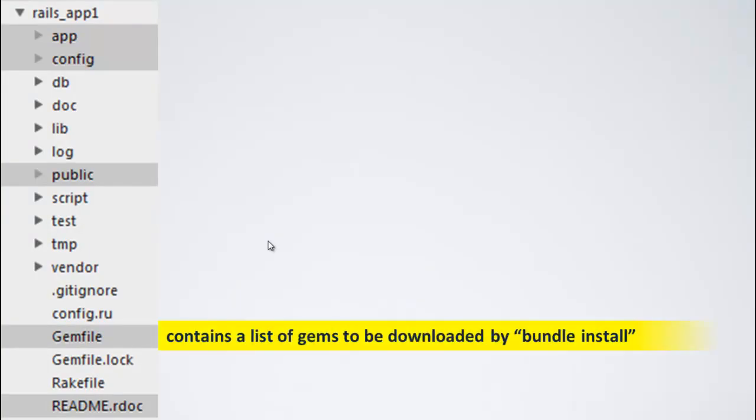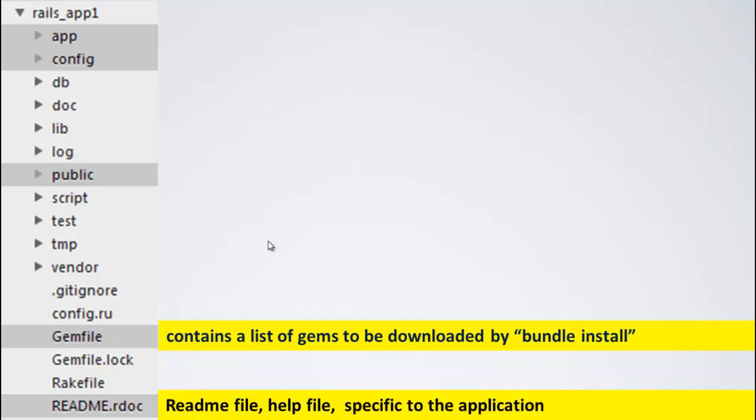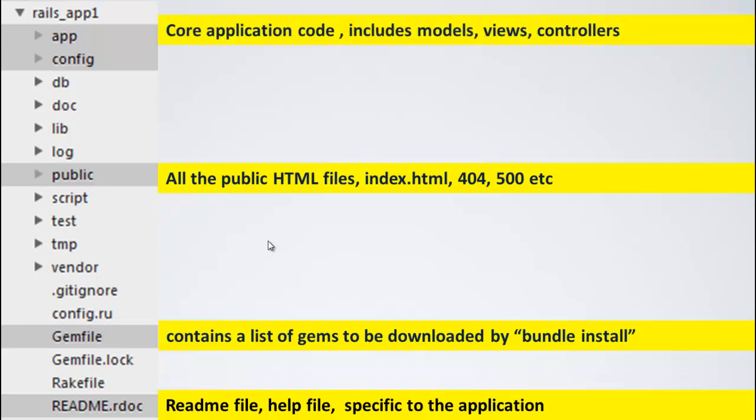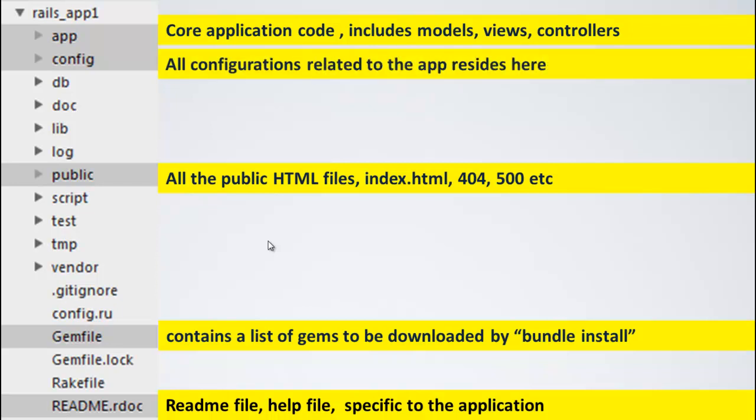Now, to summarize, gemfile contains a list of gems to be downloaded by bundle install. The readme file is the readme.rdoc. The public directory is where you have all the publicly visible files like index.html, 404.html, 500.html. The app directory is where you have the actual application code, things like your models, views and controllers. We will understand more of models, views and controllers later. But just understand now that the app directory contains the core of the application code. The config directory is where the configuration related to the application resides.